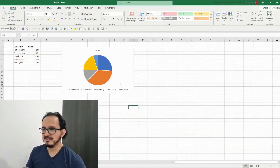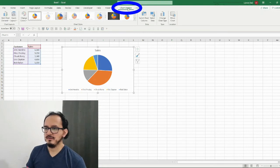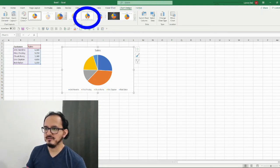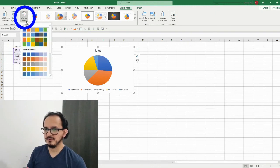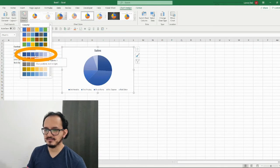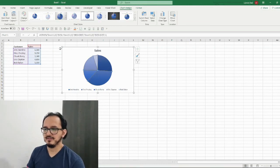For our last design, the first thing we're gonna do is select our chart and go up to the chart design menu. This time I'm going to choose style number five. Then I'm going to change the colors — I'll click on the change colors palette and choose monochromatic style one.